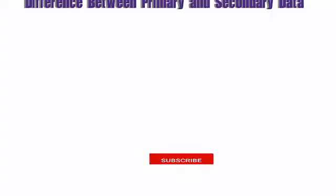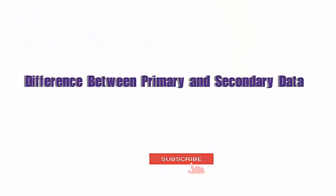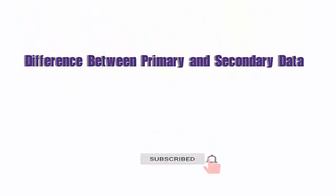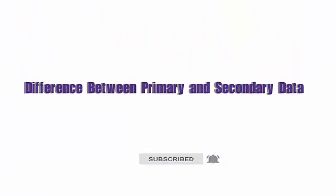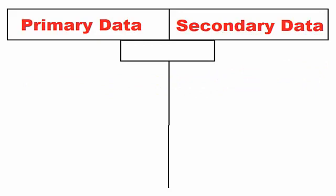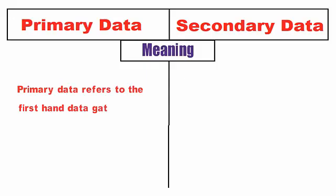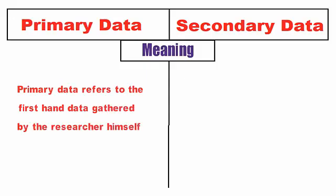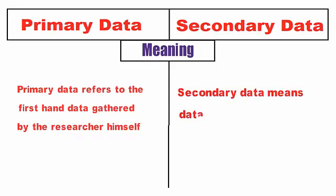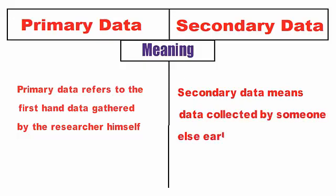The fundamental differences between primary and secondary data are discussed in the following points. Meaning: The term primary data refers to the data originated by the researcher for the first time. Secondary data is the already existing data collected by the investigator agencies and organizations earlier.